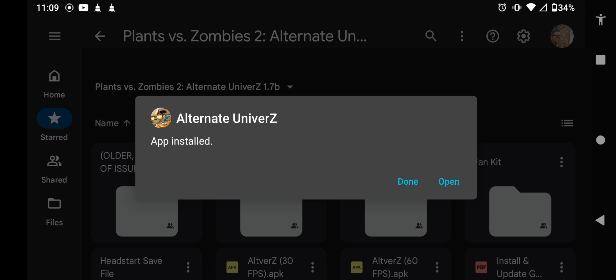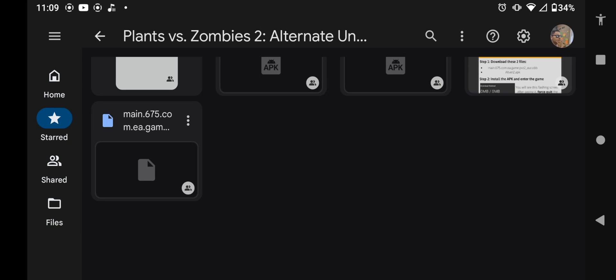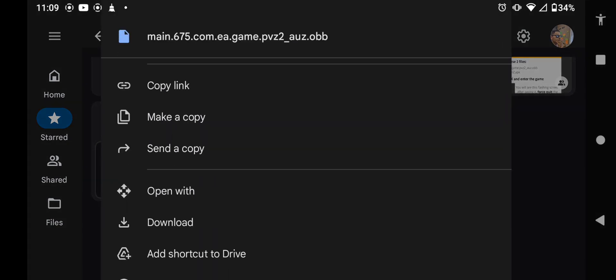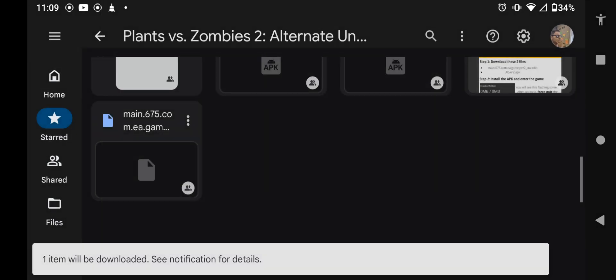And there we go, it's installed. After you've installed the app, you're going to go back to the same pack and then you're going to download the main game, which is this OBB. You're going to download this file and wait until it's done.